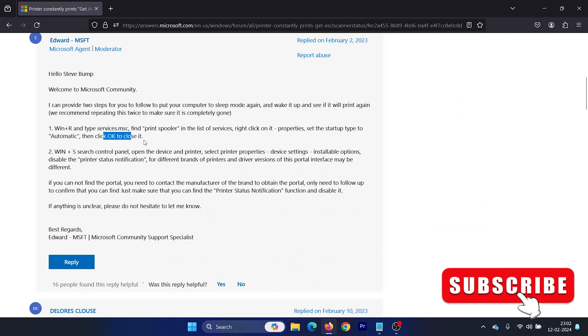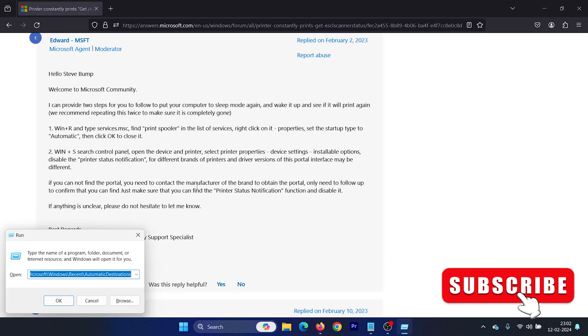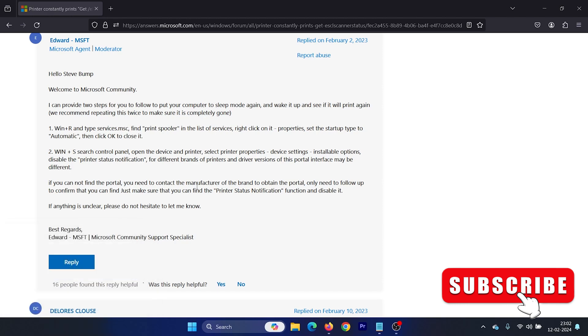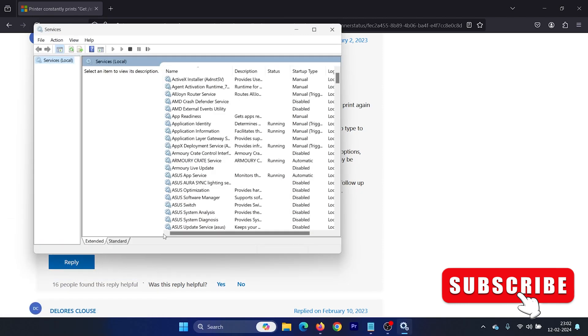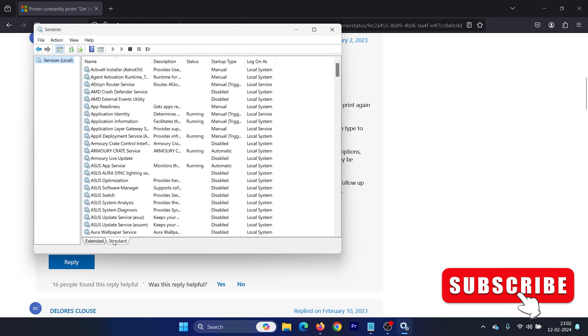The first solution is easy. All you need to do is press the Windows key and R button together to open the Run window. Type the command services.msc and hit Enter. This will open the Service Manager window.